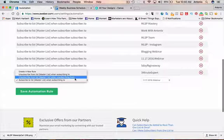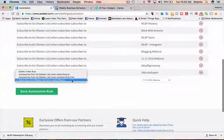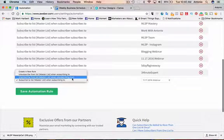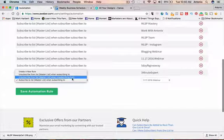Basically, as someone joins your list, you can add them to another list or unsubscribe them from another list.